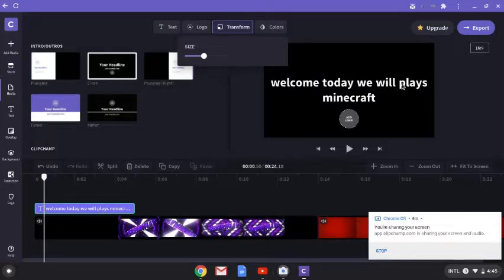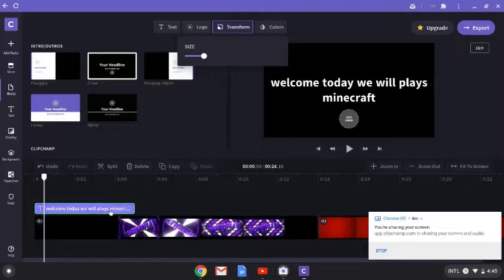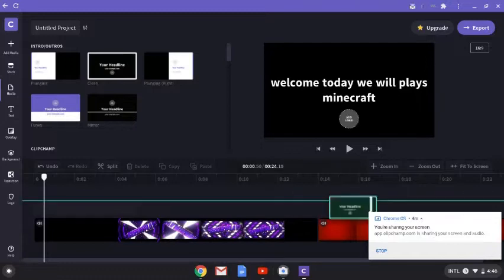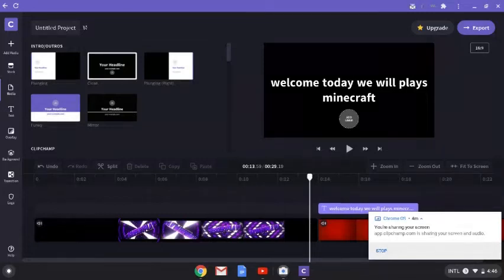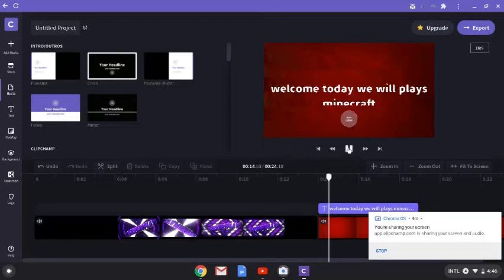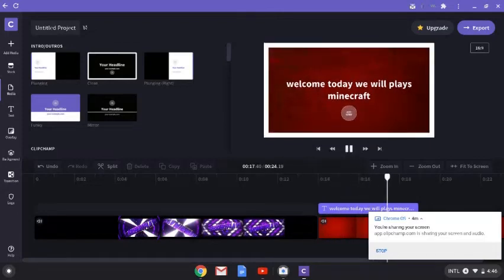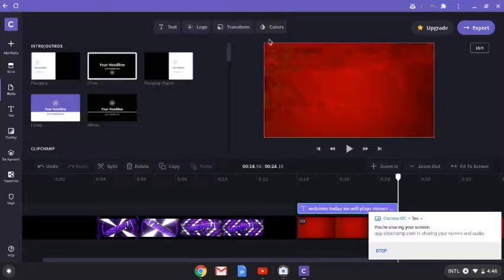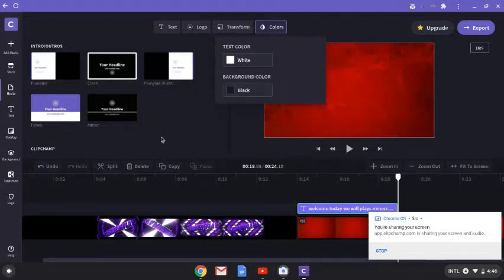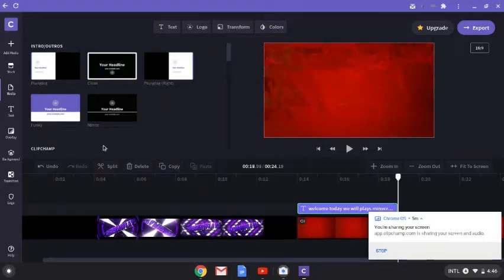I want to put the text in the video, so I'm going to put it right over here on the beginning of the video so it starts saying it. It'll say 'Today we will play Minecraft.' You can change the colors too — I wouldn't really change them, I just keep it black and white.